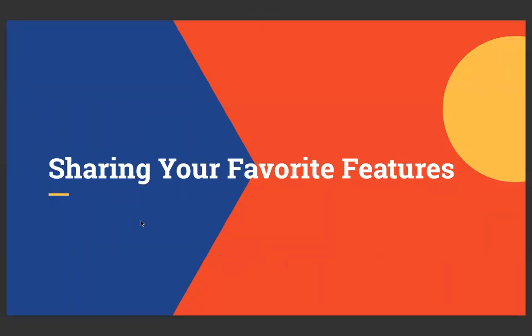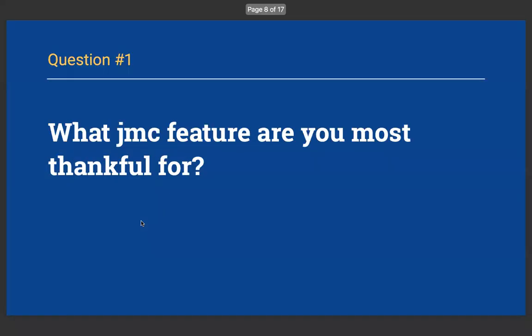So, we're going to just get right into it, sharing your favorite features. And Lynn, you can also share one if you want to as well, but we'll go through and we'll probably start with Chris and Missy, and then I will share one that Vicki sent, and we'll go through this. We just have three basic questions. First, Chris, let's start with you. What's a JMC feature you are most thankful for?